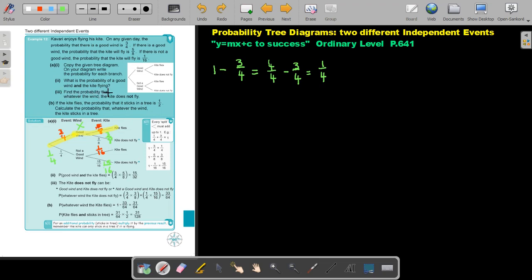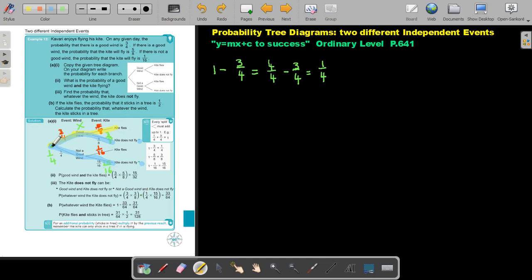Find the probability that whatever the wind, the kite does not fly. The kite does not fly on two branches. Remember, you take it back to the origin — multiply within the branches, then add the results. So: three over four times three over eight, plus one over four times fifteen over sixteen. Use your ABC key on the calculator to find the final answer.